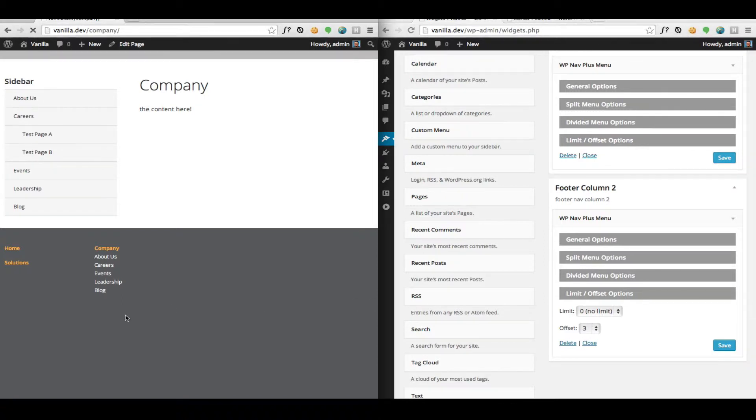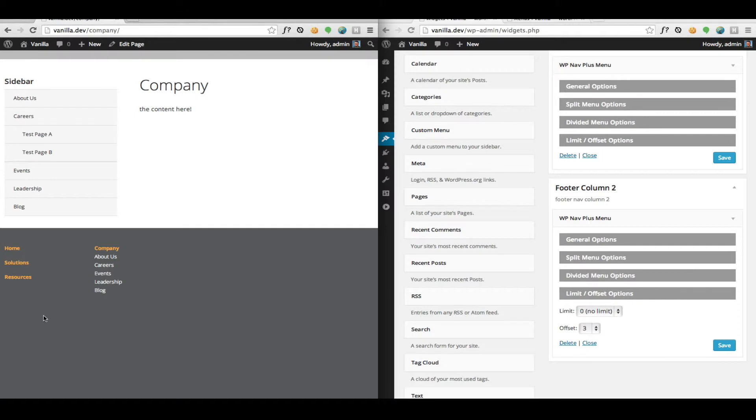And when you put that all together, you can control the layout of your menu to make those multiple column site nav footer maps, footer site maps I should say, that are common nowadays. And that's just one example. You can use limit and offset however you really need to accomplish some pretty unique menu layouts.